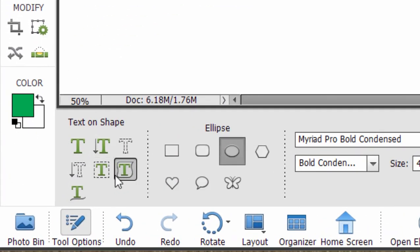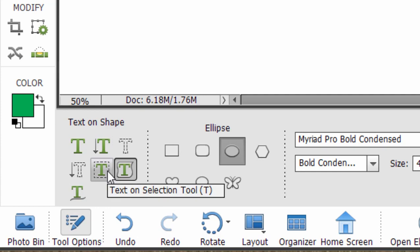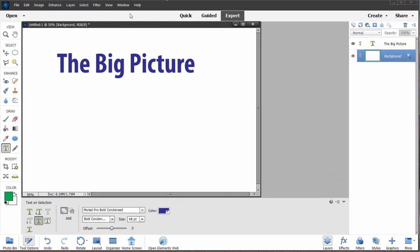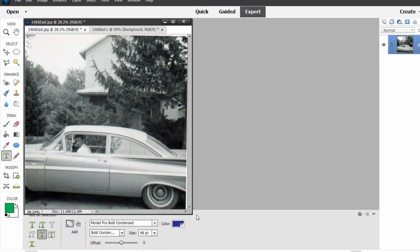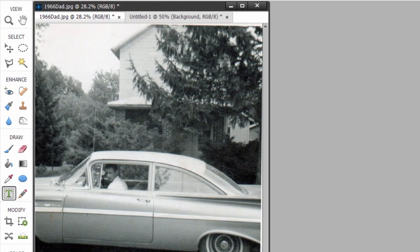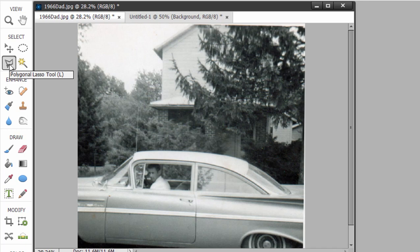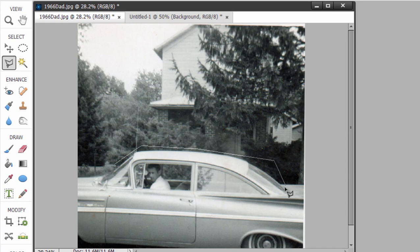One final option is the option to actually follow the shape of a selection. So if I select that option and I go to say a photo of this car for instance and make a selection, just by, I'm going to use the polygon lasso so I can create dot to dot to dot to dot. There is a shape of my selection.